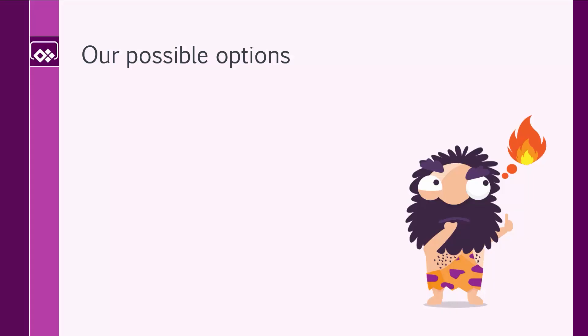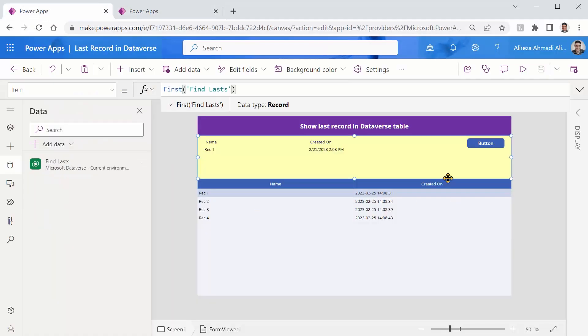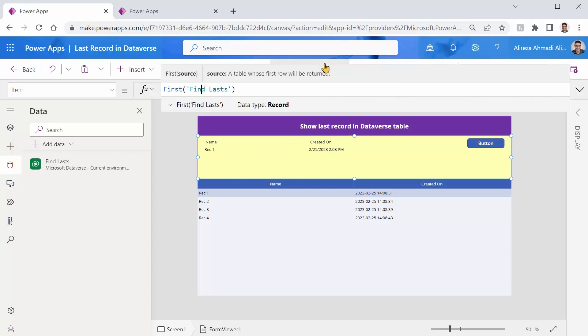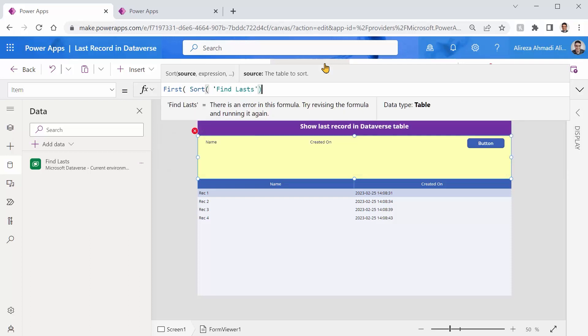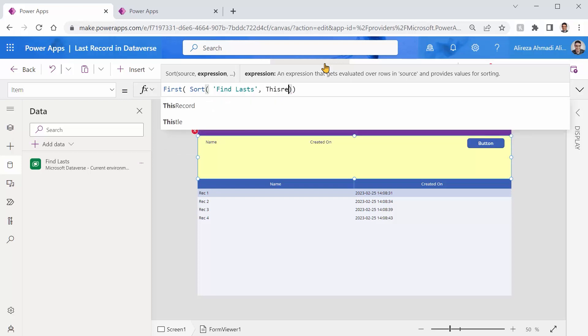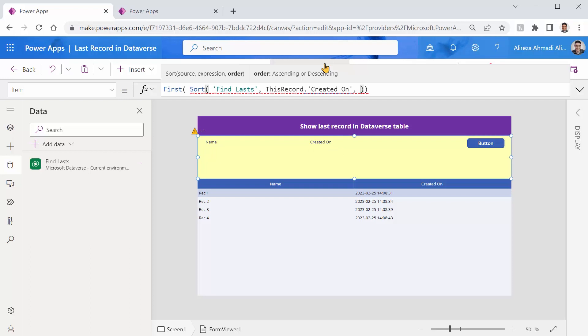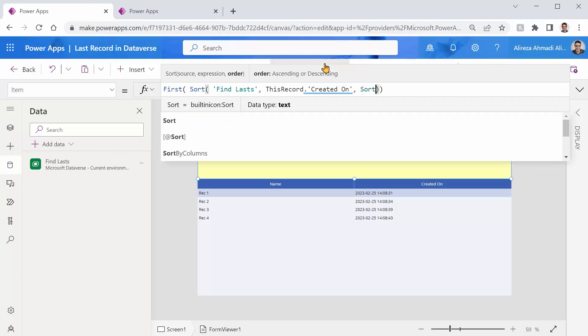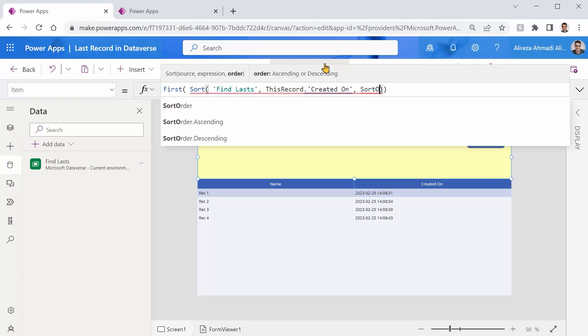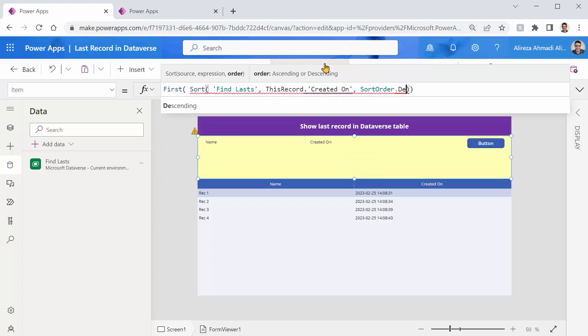Here are our options. First thing that you may think is that let's sort it as descending and use the first function to combine these two and see how it works. Looks easy, right? So let's do it this way. Instead of first, I say give me the first of the same thing but say sort and then close this comma for the sort expression. I'm going to use this record dot created on and I just give it the type descending sort order dot descending, right? And boom, it gives us the very last record.